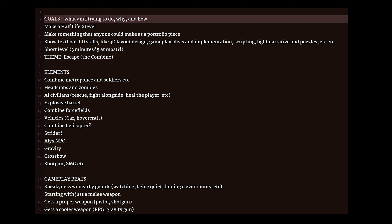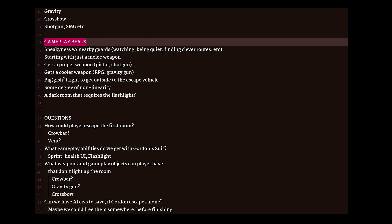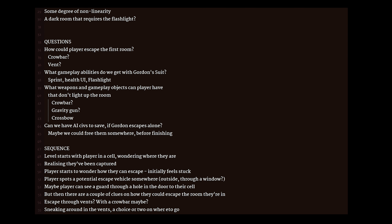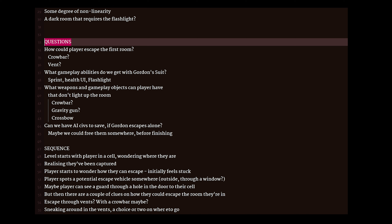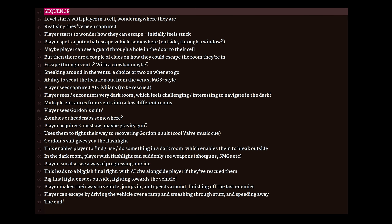Before we jump into the process itself, I want to skip ahead and show you the final result. There are about five sections in this. The first one is goals — what I'm trying to do, why and how. The second one is elements — basically listing the features of Half-Life 2 that I have to play with. The third is gameplay beats and the kinds of gameplay I want in the level. The next is questions that come up, some answered during the process and some left open. And finally, there is the sequence — the plan for the level itself, dictating the structure and the sequence of the player experience I intend to make.